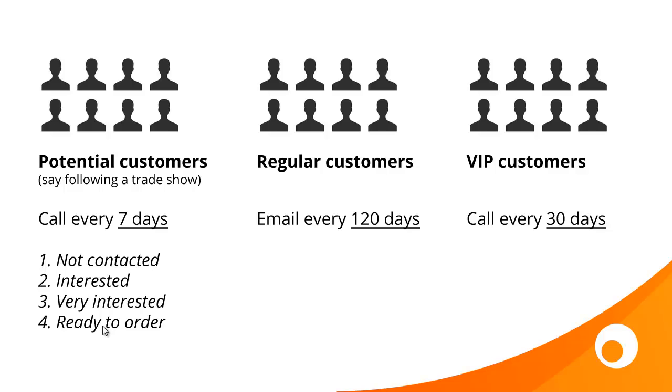Because each of these statuses has got the potential to be assigned a number of reminder days, in other words how often do you want to talk to them, you can also use contact statuses to group your existing customers. So you might have a status for regular customer and you email this group every 120 days, and VIP customers who you call every 30 days.